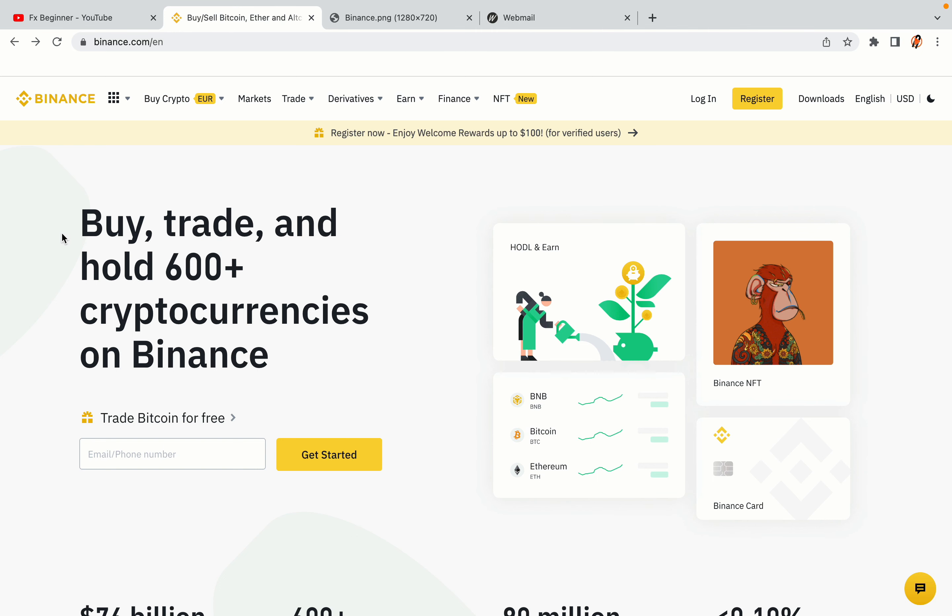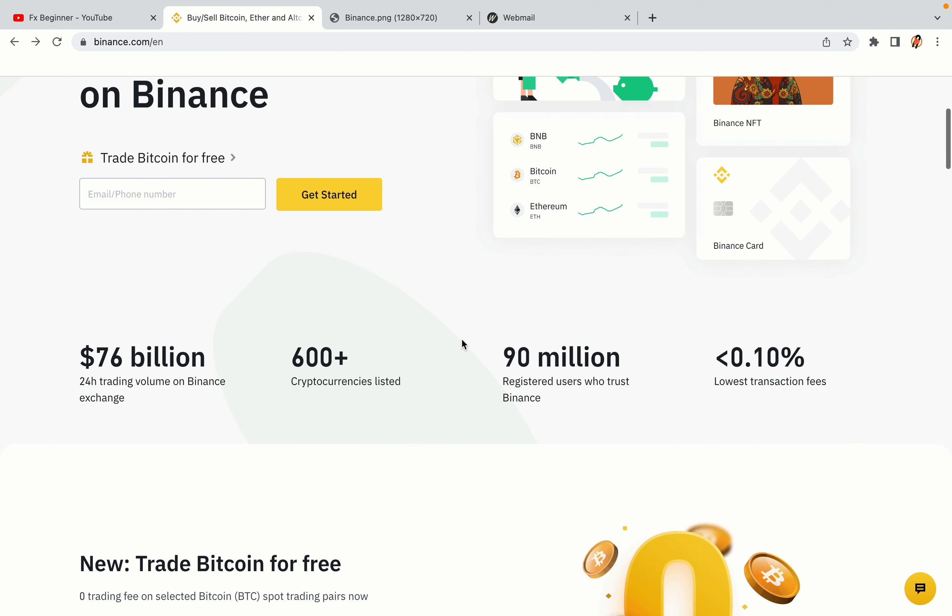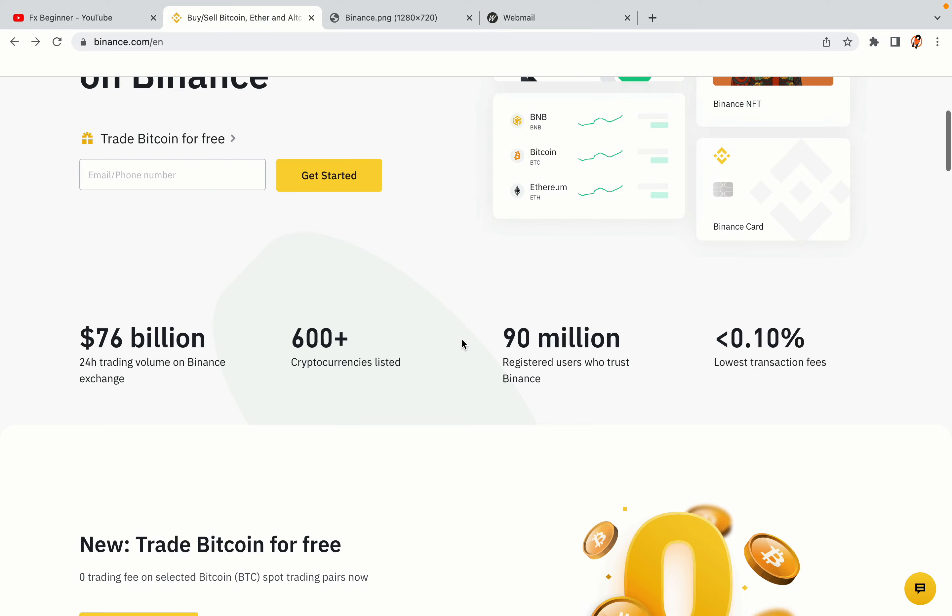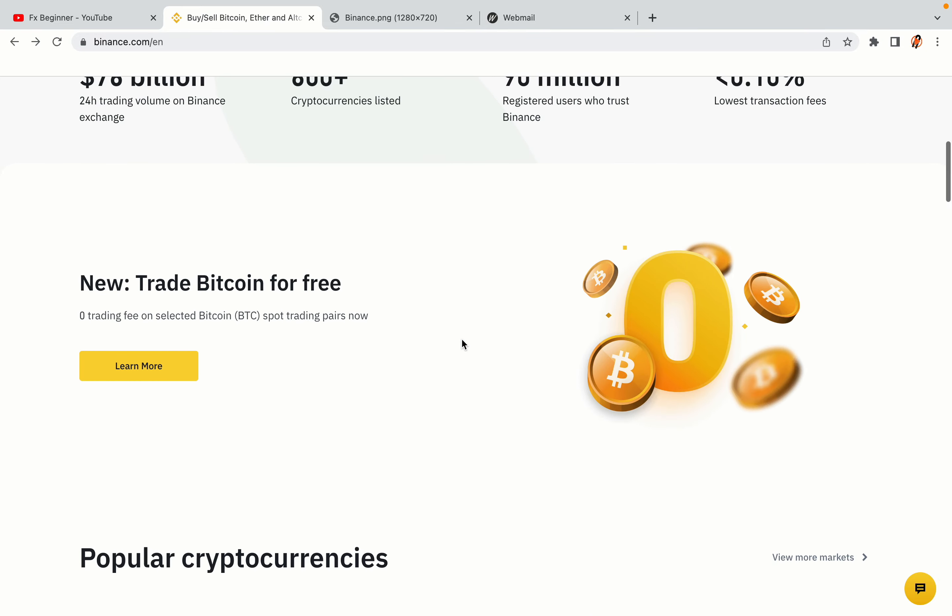In this tutorial video, you'll learn how to register a Binance trading account in Libya. So if you're a Libyan crypto trader and you want to learn how to sign up on Binance, this video is for you.